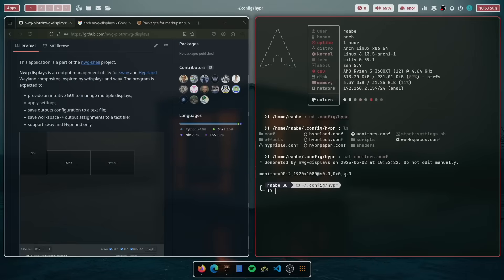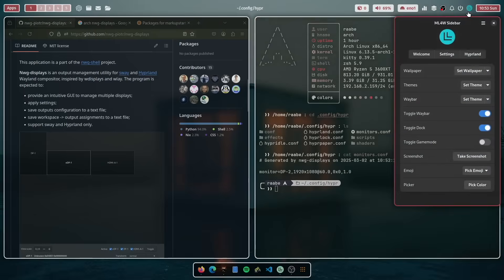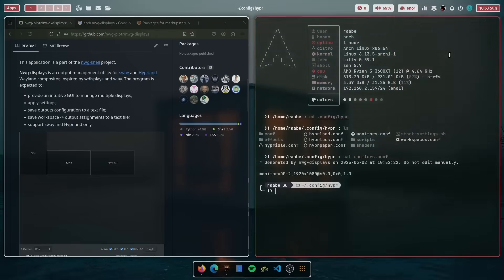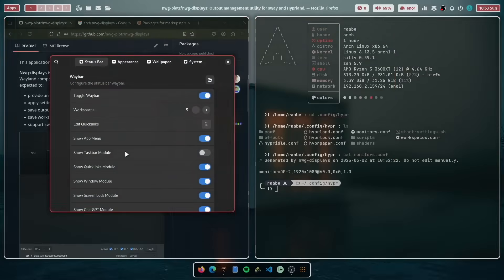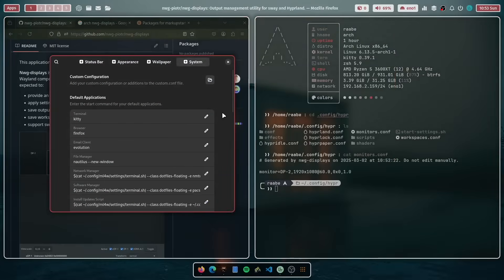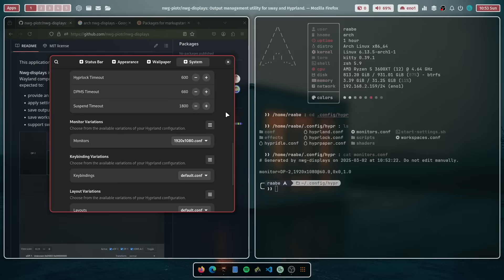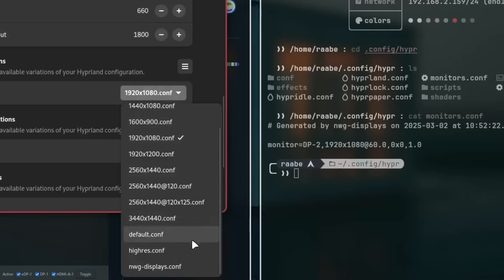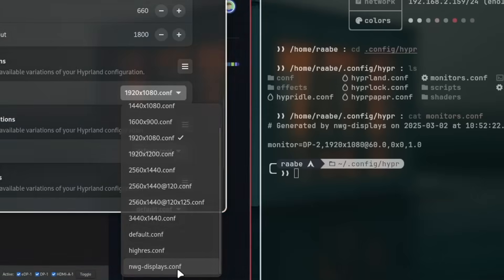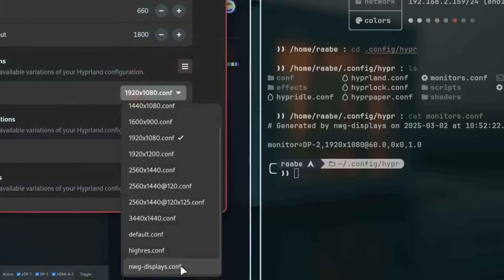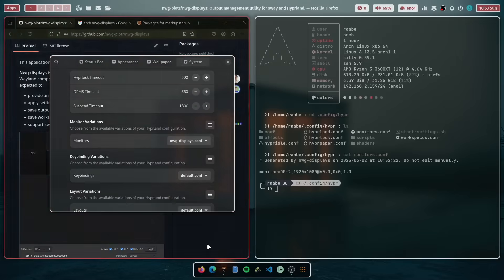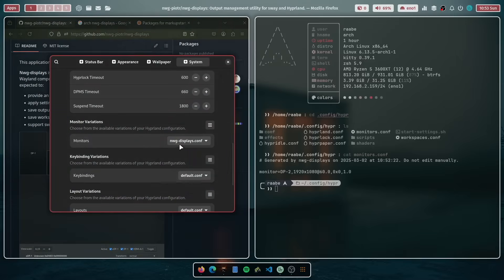If you want to enable this configuration and use NWG displays in the future for your monitor configuration, you have to open the my Linux for work settings app. Click here on settings, go to system, scroll down and search for the monitor variations. And here you will see at the bottom of the list NWG displays.conf. If you enable that, you can manage your monitor configurations directly from NWG displays.